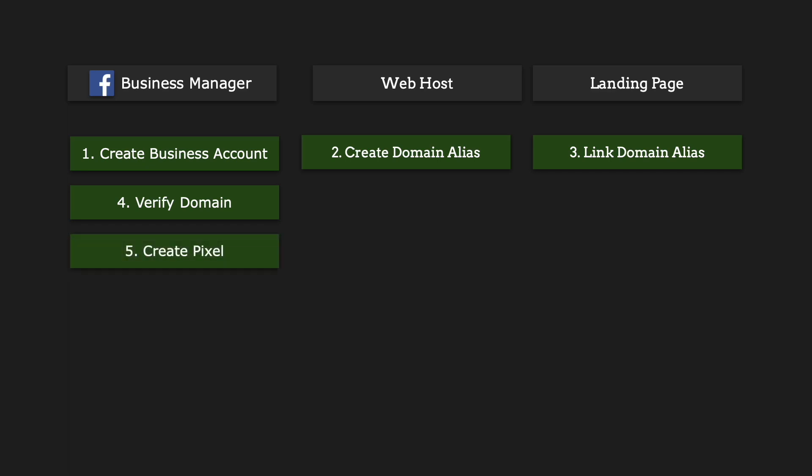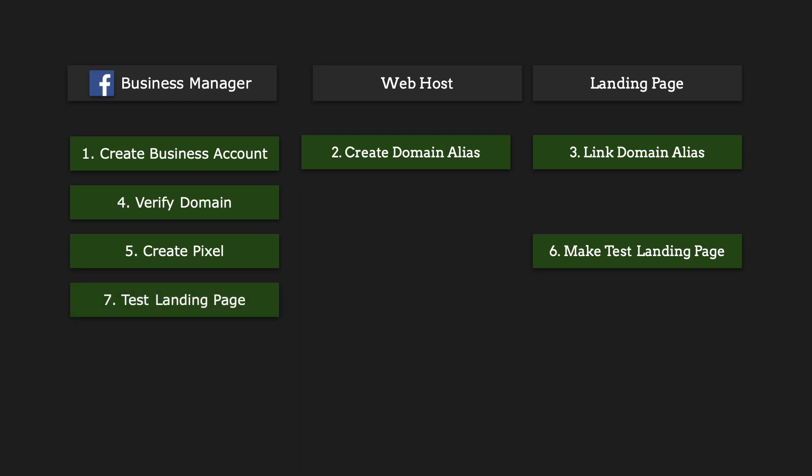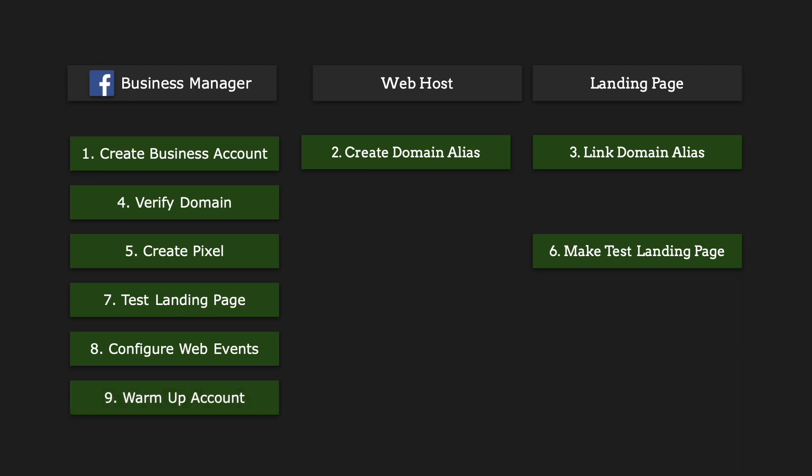Fifth, you're going to create a pixel if you haven't already created one. Sixth is you're going to create a test landing page on Toned.in or Hypedit. Seventh is you're going to run the test here. And then eighth, you're going to configure web events. This is actually one of the new iOS 14 things you need to have. And then ninth is you are going to run some actual ads on your account and you're going to warm up your account. So it doesn't get banned and I'll get to that at the end.